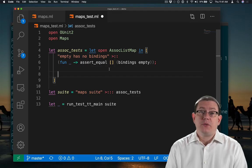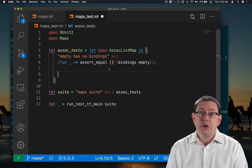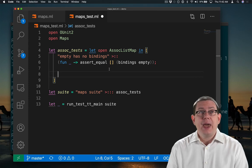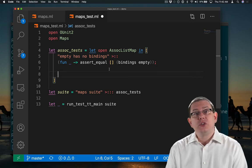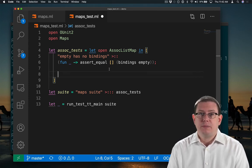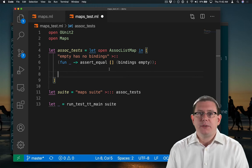We have two ways of creating non-empty maps. We can insert keys, and we can construct out of lists. Let's try of list first.